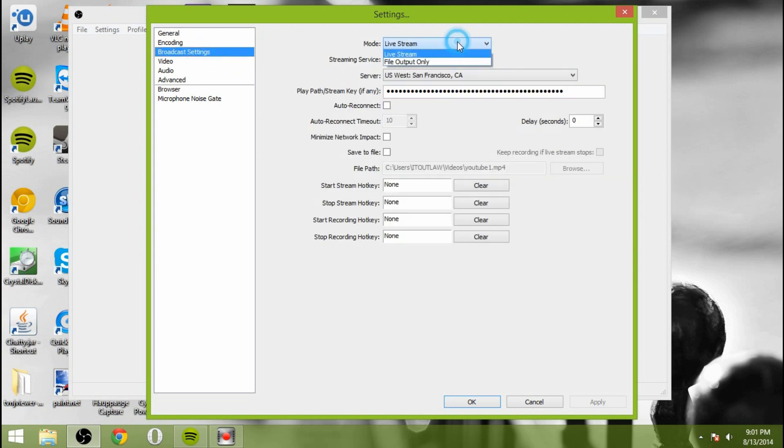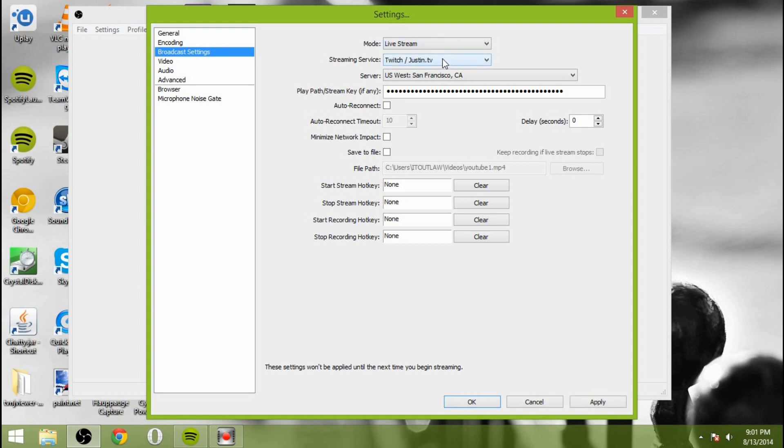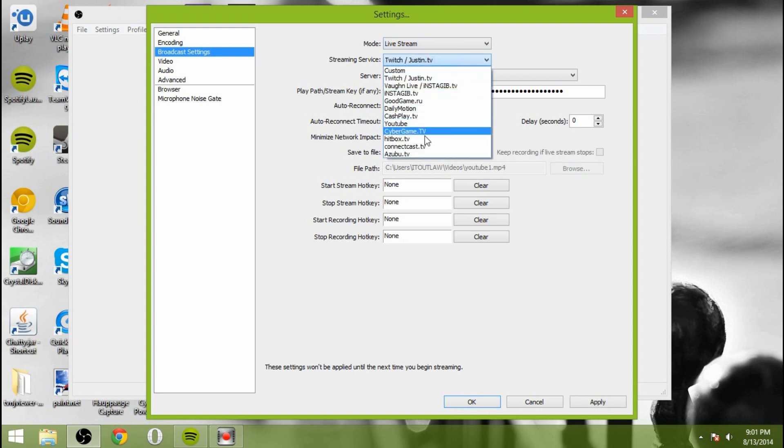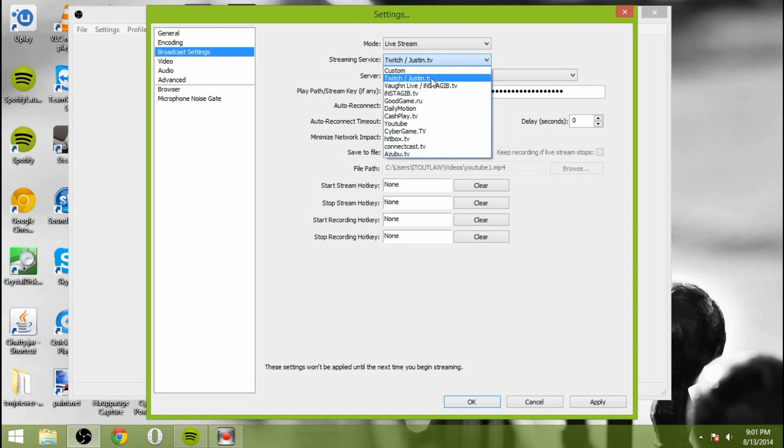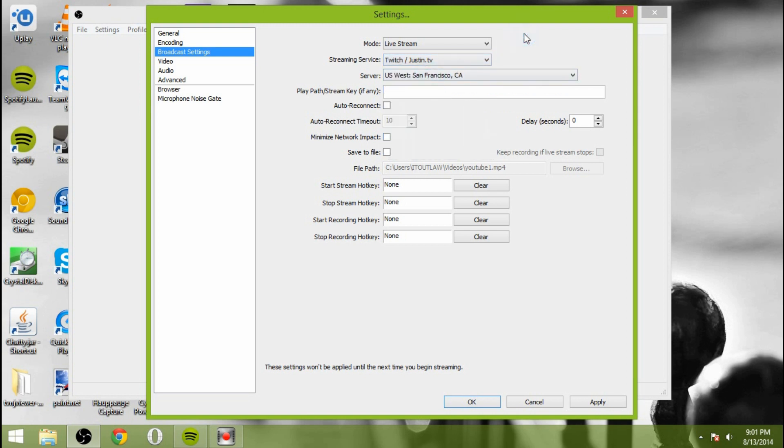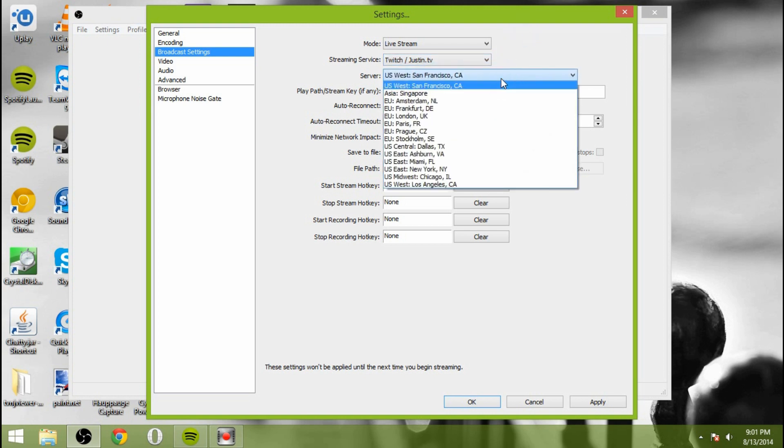Now go to Broadcast Settings. The mode, you're going to do Livestream, or you could do File Output Only if you wanted to do YouTube videos or something along those lines. But for this particular purpose, we're doing Livestream. So now you're going to do Twitch, or slash JustinTV, or any of these other particular things here if you'd like to. Twitch is the one that everybody seems to use, so that's the one I'm going to use and continue to use. And then select the server that is closest to you in geographical location.